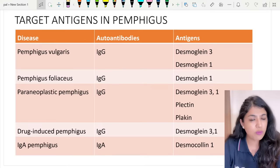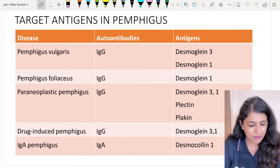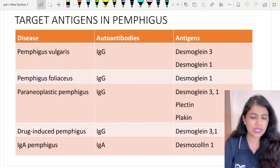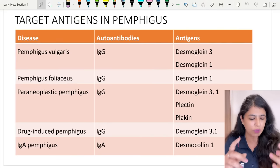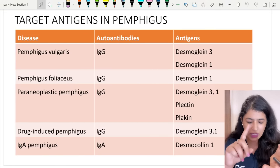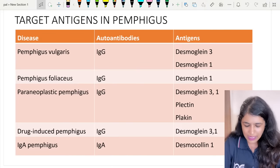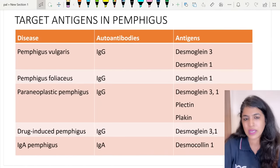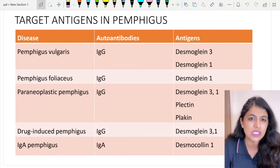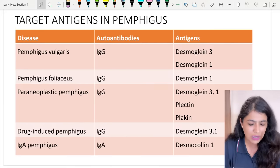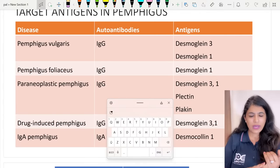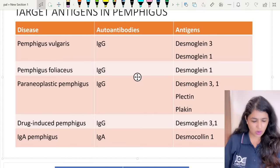A quick overview of target antigens: in pemphigus vulgaris, both desmoglein 3 and desmoglein 1 are targeted. In pemphigus foliaceus, only desmoglein 1 is targeted. In paraneoplastic pemphigus, desmogleins plus other desmosomal proteins are involved - including plectins and plakins such as envoplakin, periplakin, and desmoplakin. IgA pemphigus targets desmoglein 1. Quick revision: PV = DSG3 and DSG1; pemphigus foliaceus = DSG1; IgA pemphigus = DSG1.